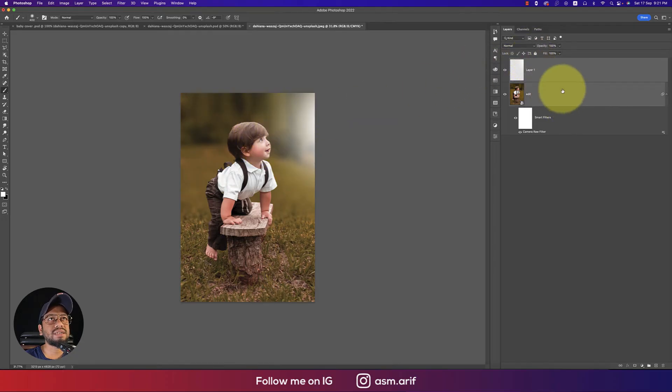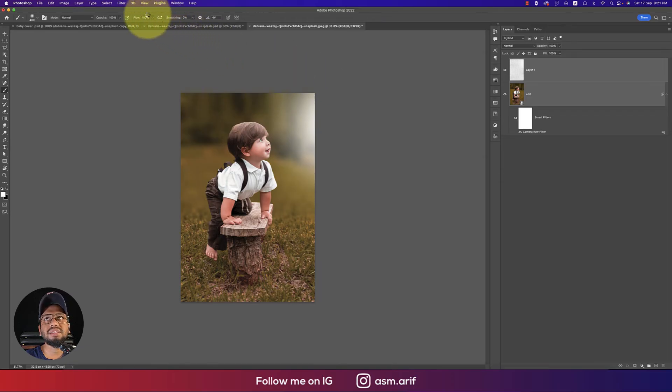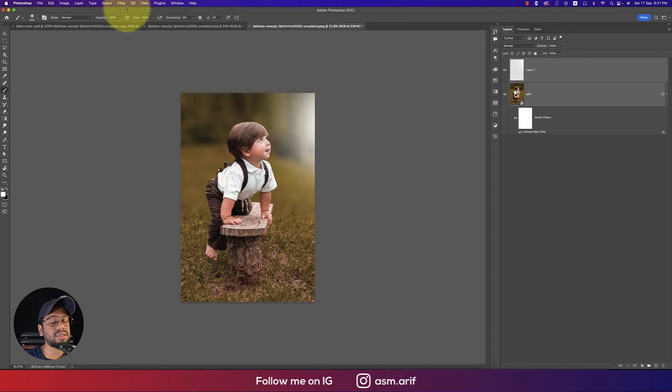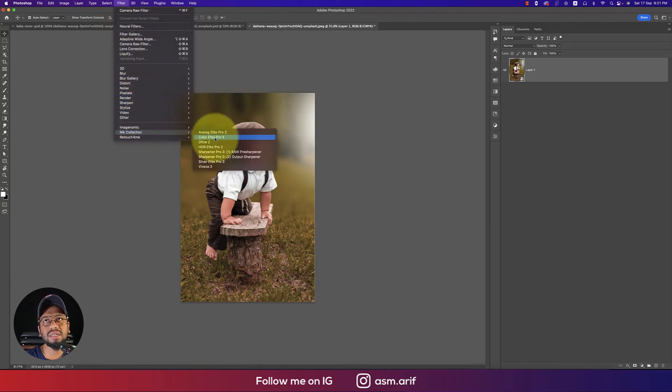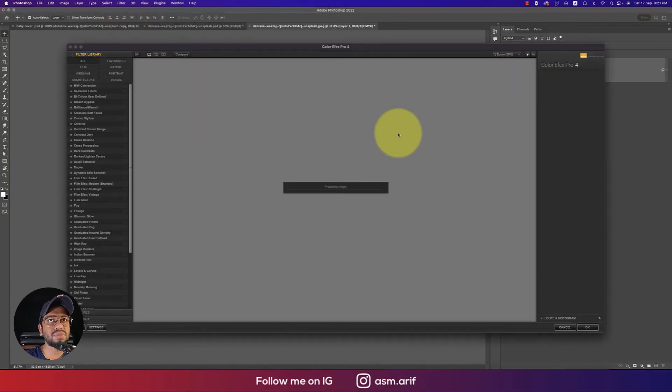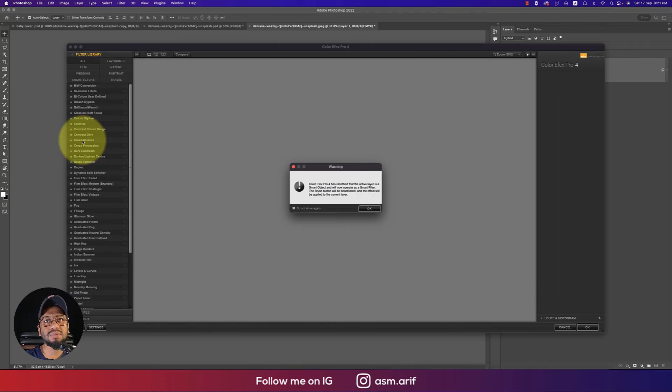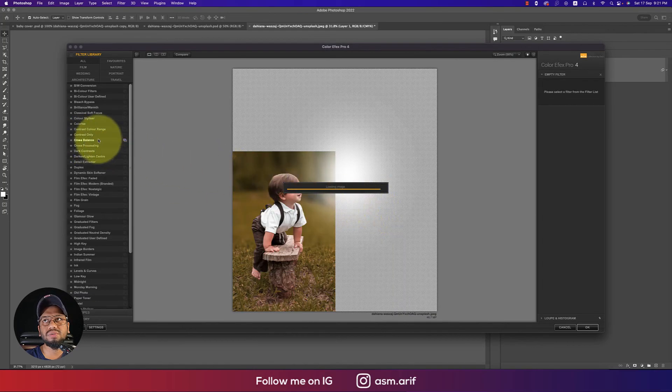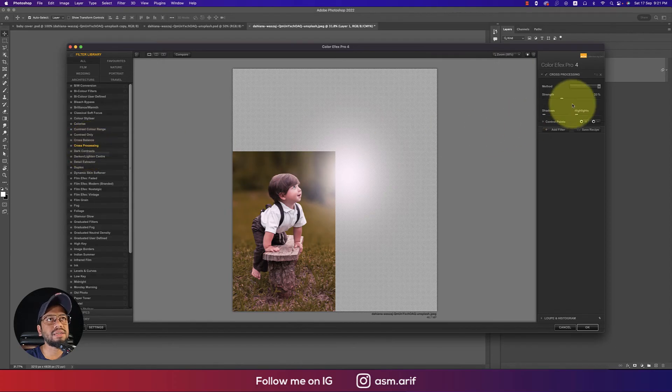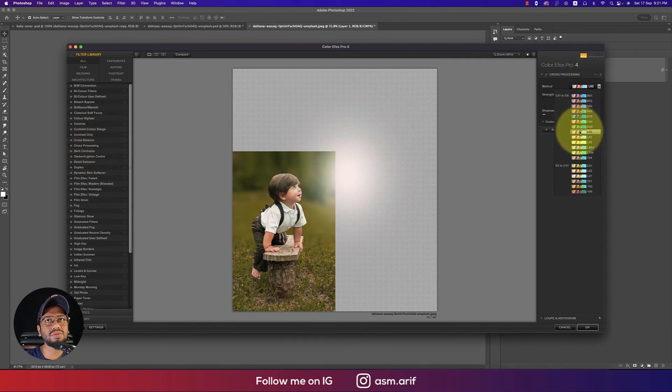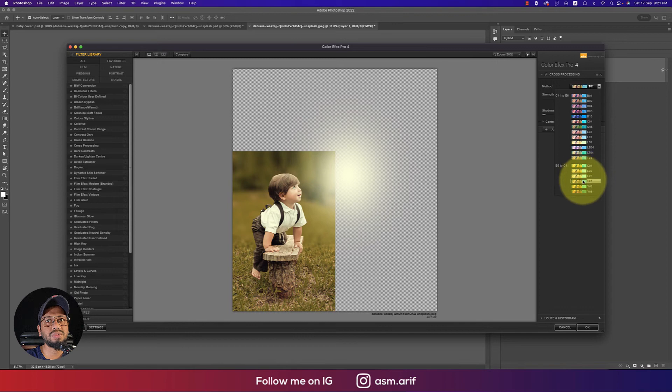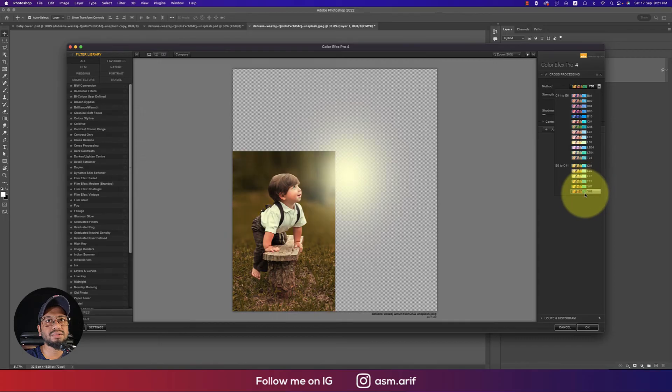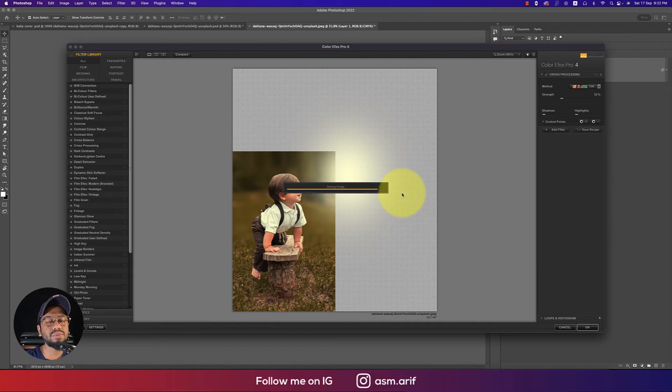Select these two layers, convert to smart object, and go to Filter, Nick Collection, Color Efex Pro 4, which has really cool features. Here there's cross processing and cross balance, whichever you like. I personally prefer cross processing. There are lots of methods - choose whichever you prefer. This one is good - Method Y06. Hit okay and it will provide the final output.